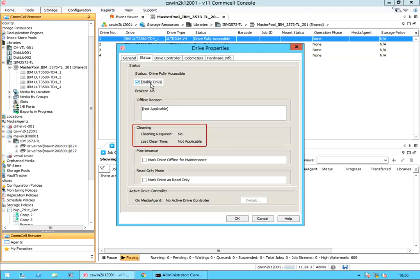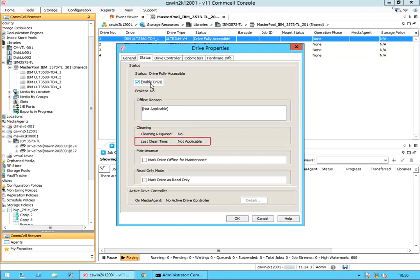Drive cleaning. Cleaning required: displays whether the drive requires cleaning — yes or no — based on the maintenance thresholds established for drive cleaning. Last clean time: displays the most recent date and time at which the drive was cleaned. The value is set when you mark the drive as cleaned, or if auto cleaning is enabled and the system cleans the drive.